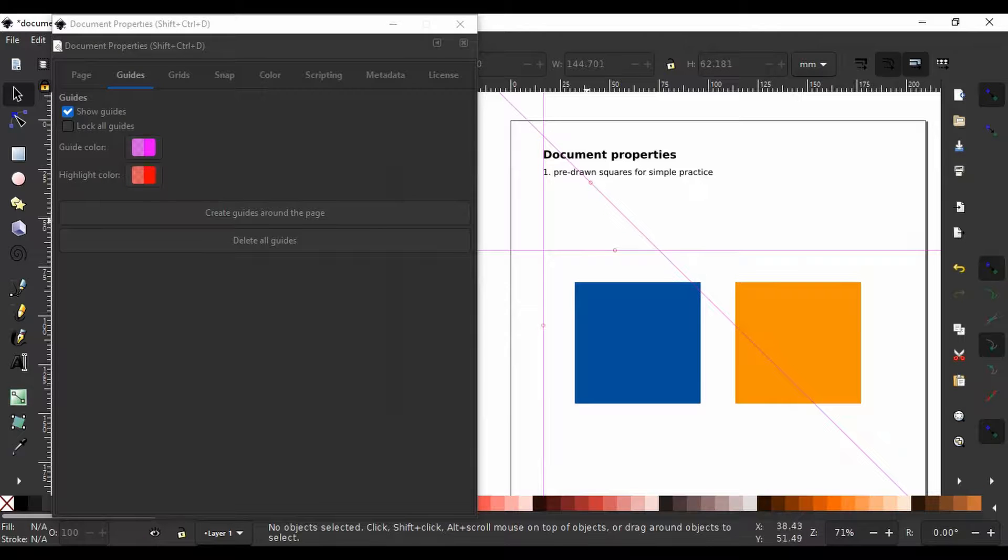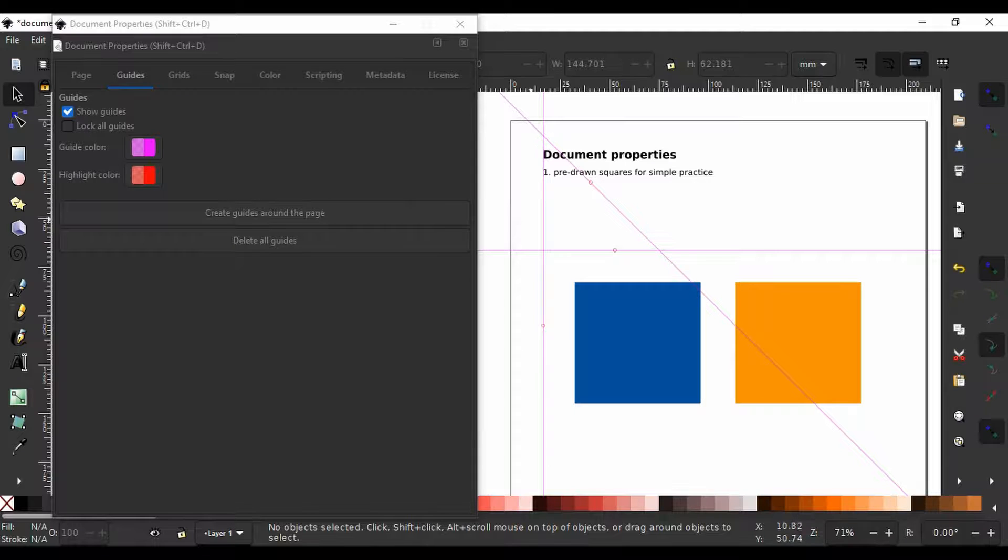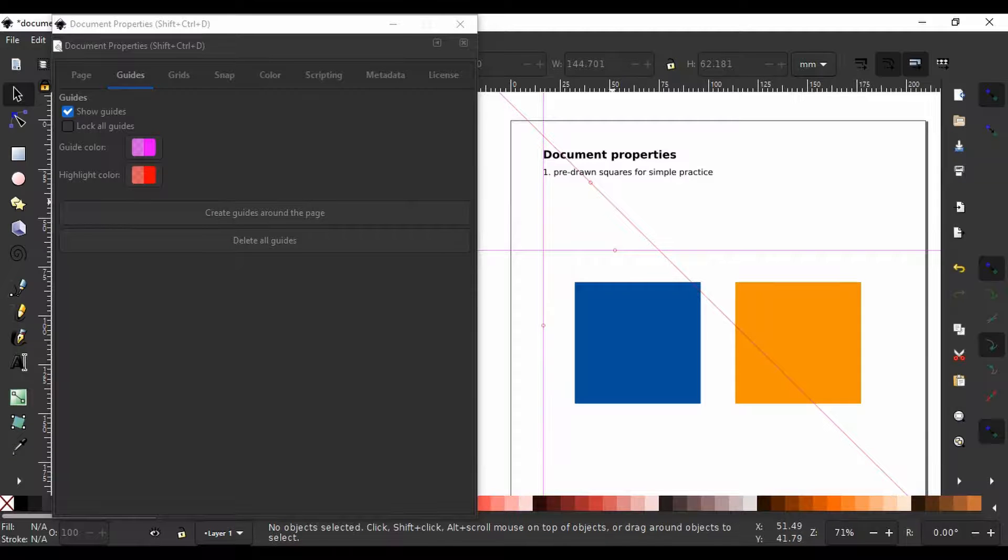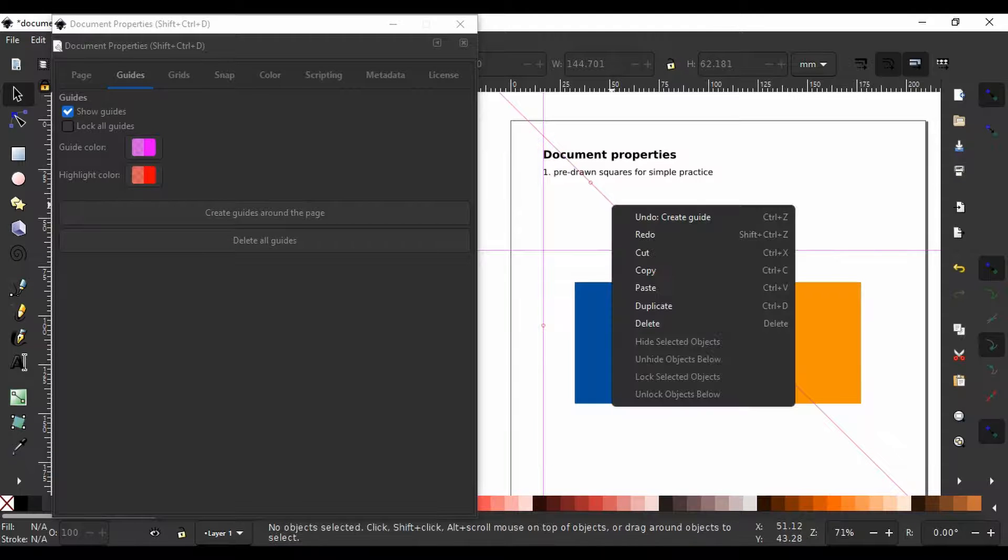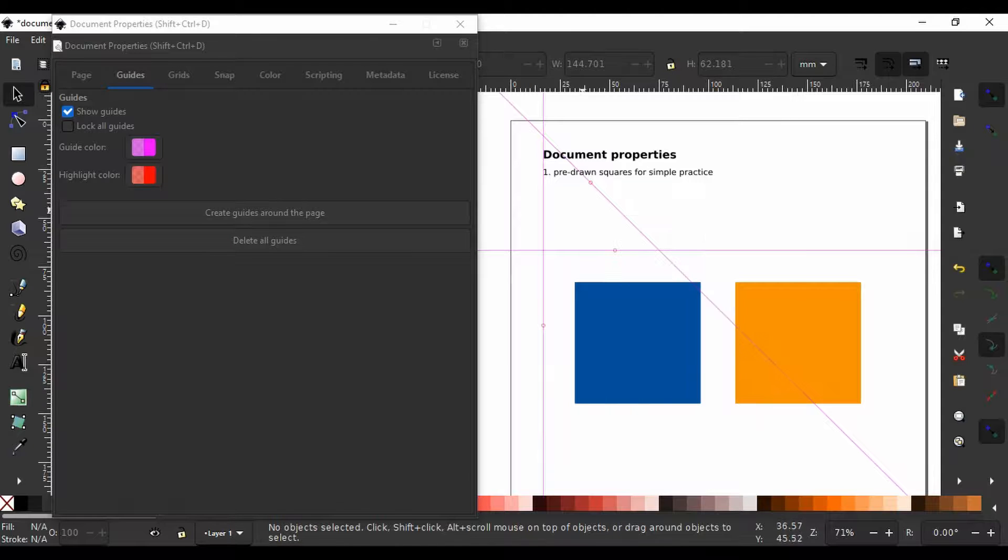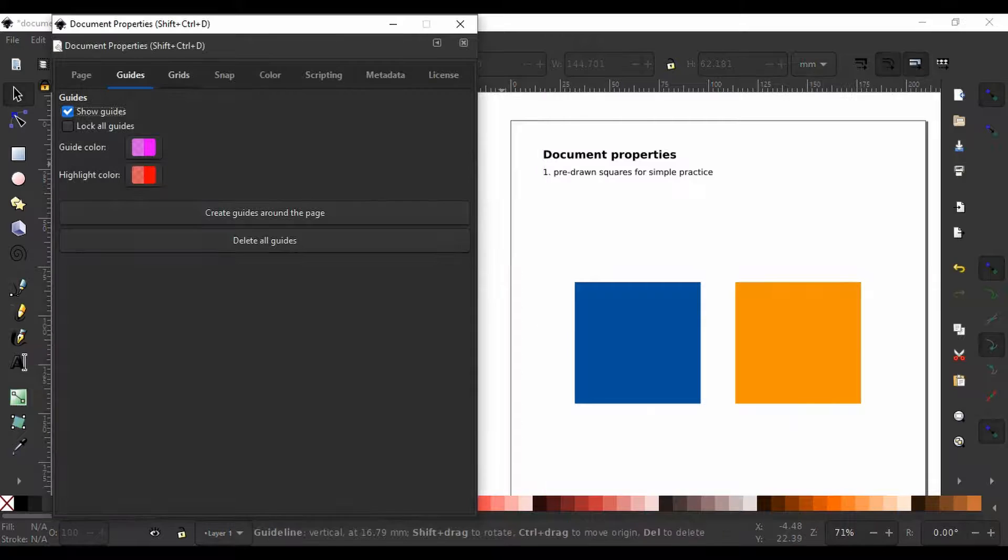From here, we can create guides around the page or delete all guides at once. Otherwise, you can delete guides by selecting them and hitting delete or right-clicking and selecting delete or just by grabbing them and pulling to the source ruler.